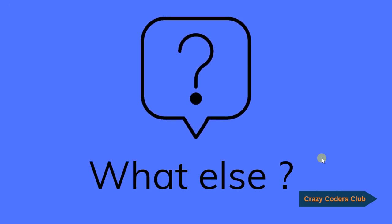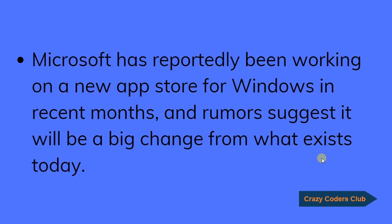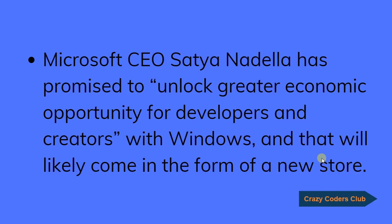What else? Microsoft has reportedly been working on a new app store for Windows in recent months and rumors suggest it will be a big change from what exists today. Microsoft CEO Satya Nadella has promised to unlock greater economic opportunity for developers and creators with Windows and that will likely come in the form of a new store.